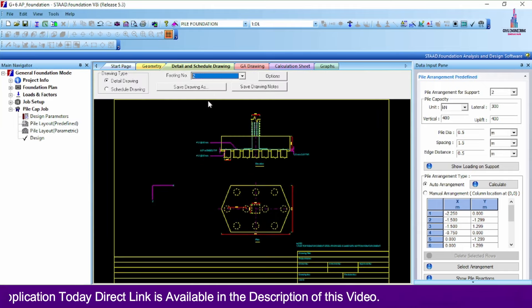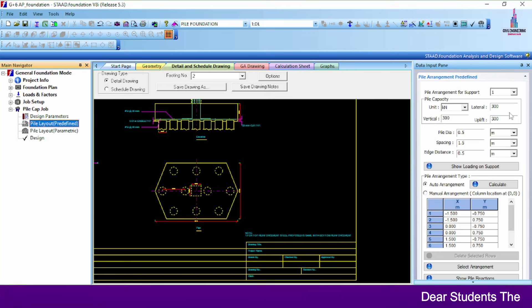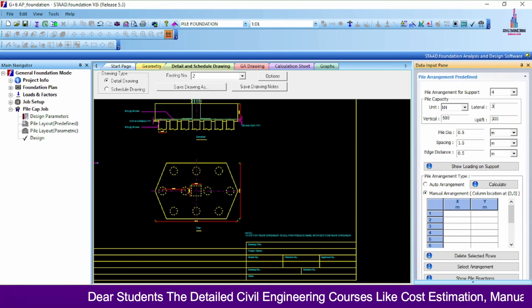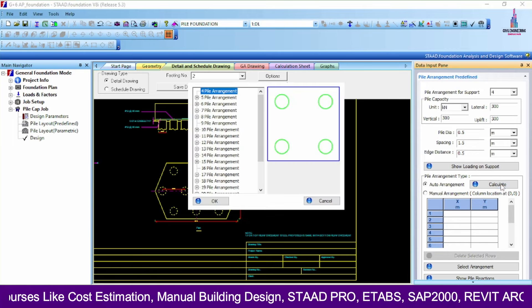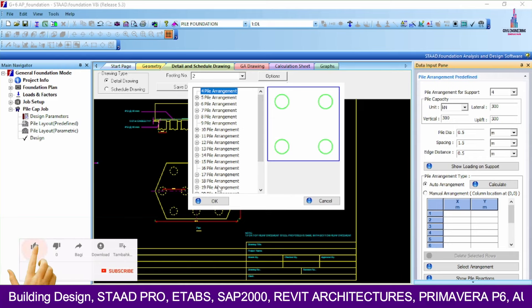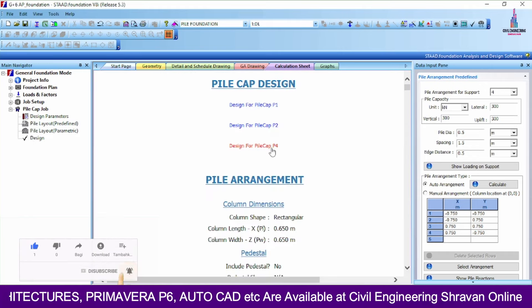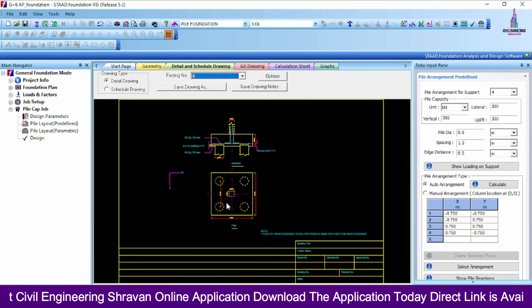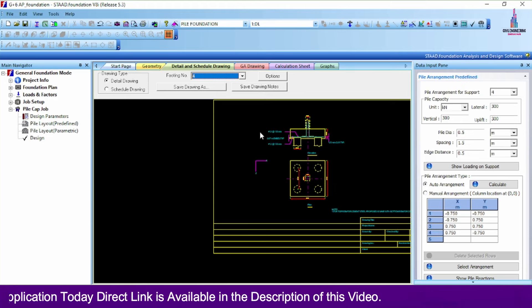In the same process, we will design one more pile foundation. Selecting foundation number 4, lateral load 300 kN with uniform load, clicking Calculate and selecting 4 piles arrangement, click OK. Click Design to show the complete pile cap number 4 design. Go to General Details and Scheduling — selecting this foundation shows the complete design results for pile foundation number 4, with the full calculation sheet per IS code.